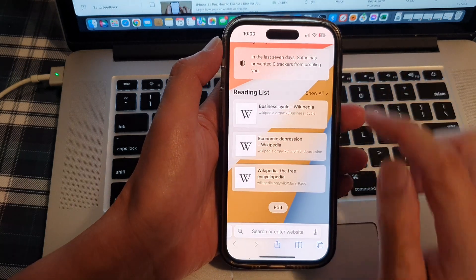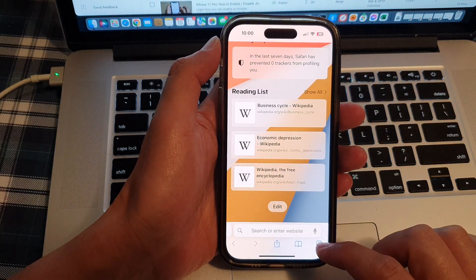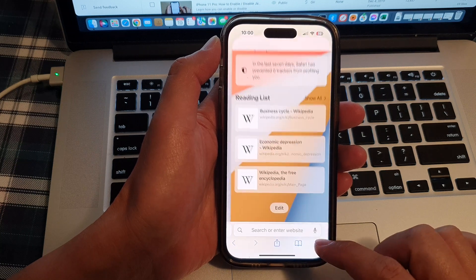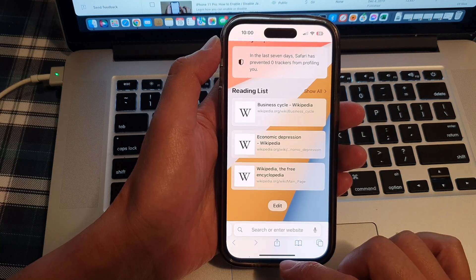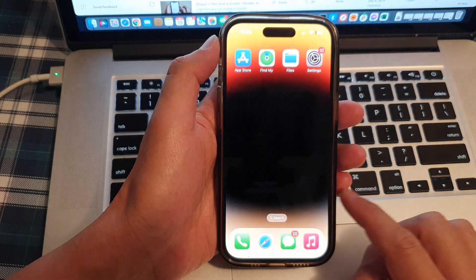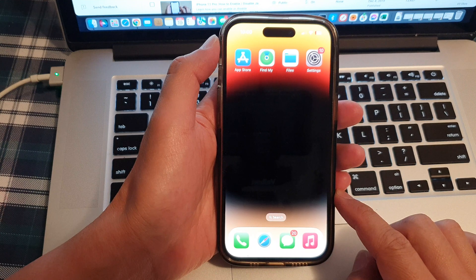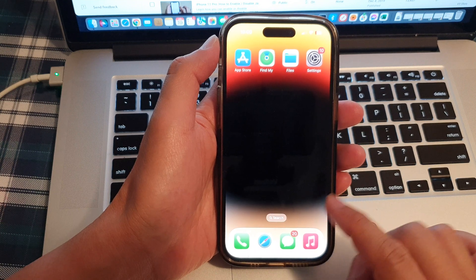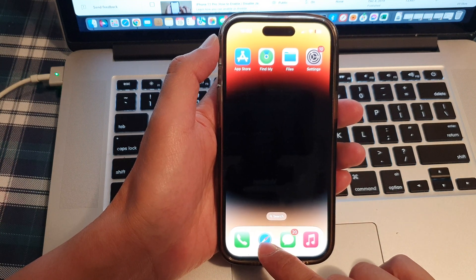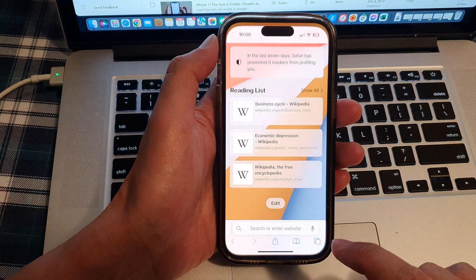First, let's go back to your home screen by swiping up at the bottom of the screen. And on the home screen, open up the Safari browser.